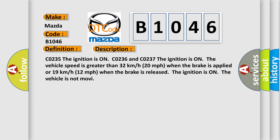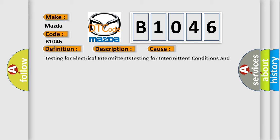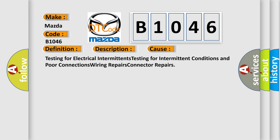This diagnostic error occurs most often in these cases: Testing for electrical intermittents, testing for intermittent conditions and poor connections, wiring repairs, and connector repairs.